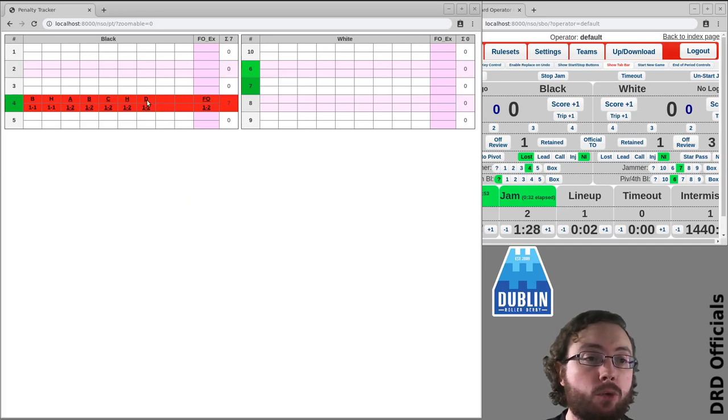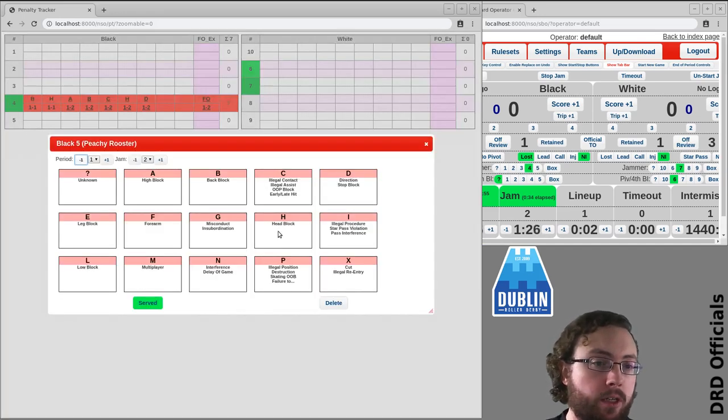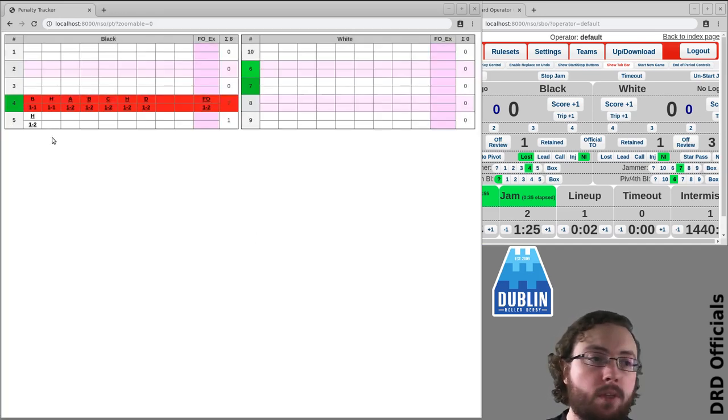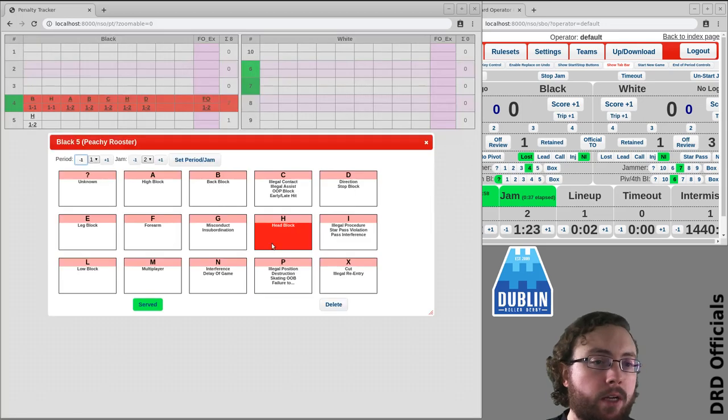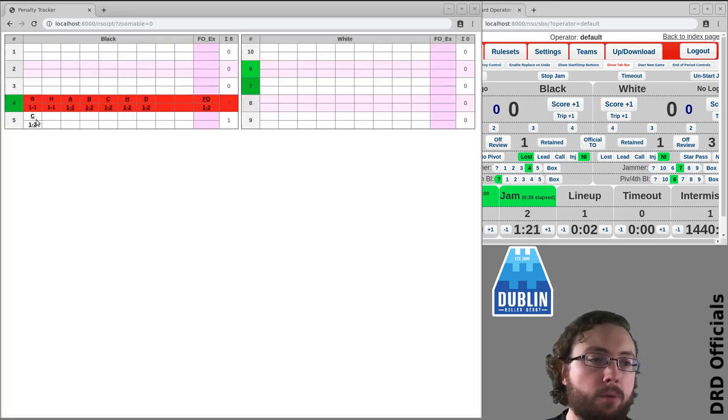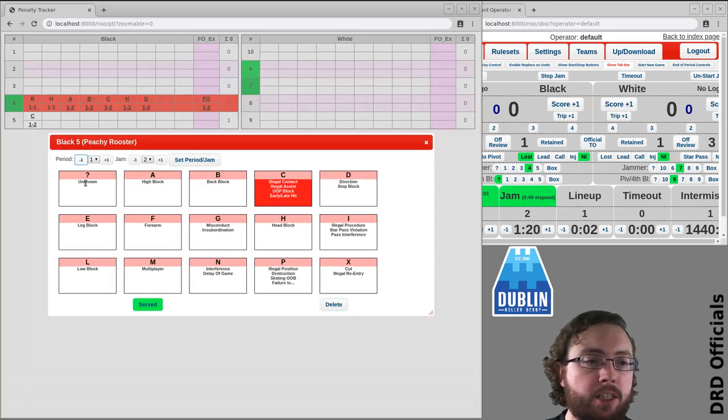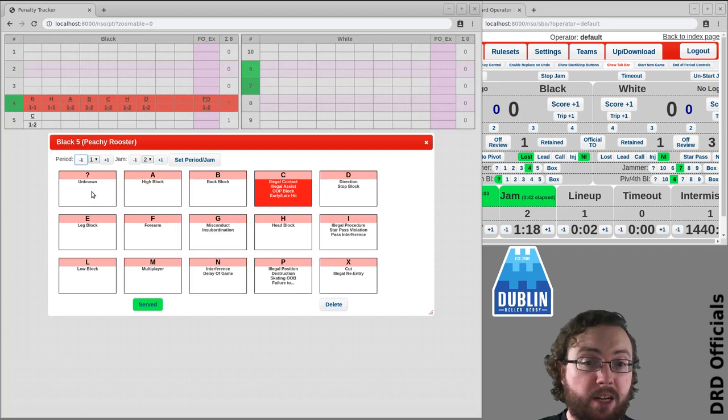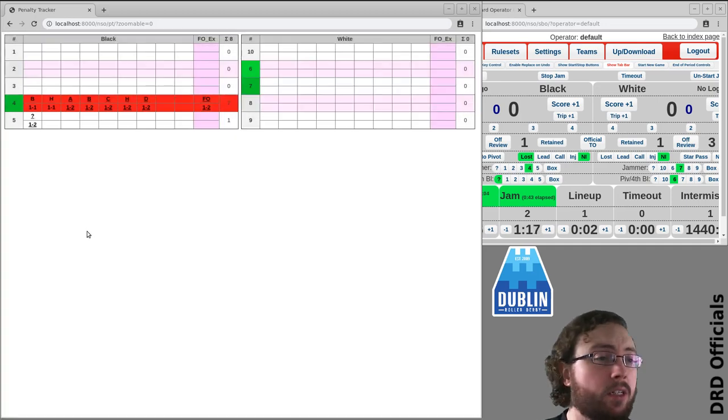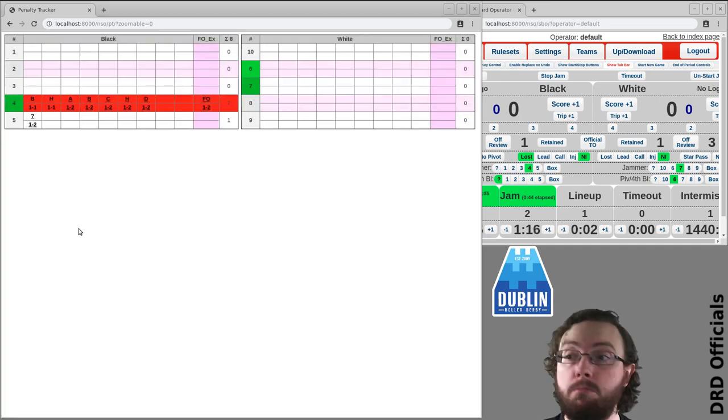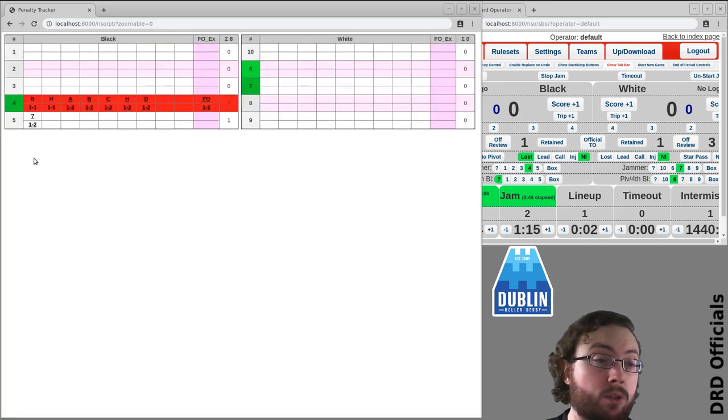If you need to adjust the penalty, say black 5 got one, you can go in here and say actually no, that was legal contact. Or if you weren't sure what penalty that was but know there was one, that's an unknown, hopefully it can be sorted out.